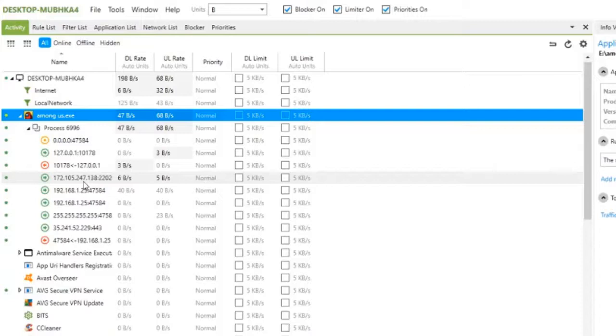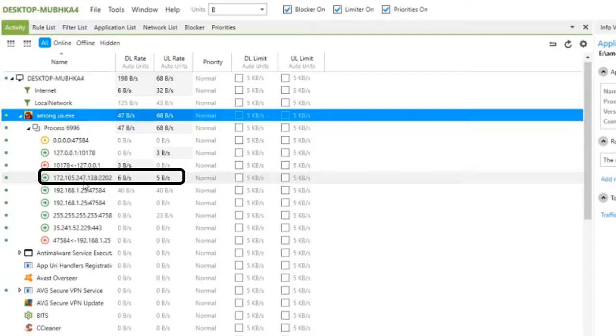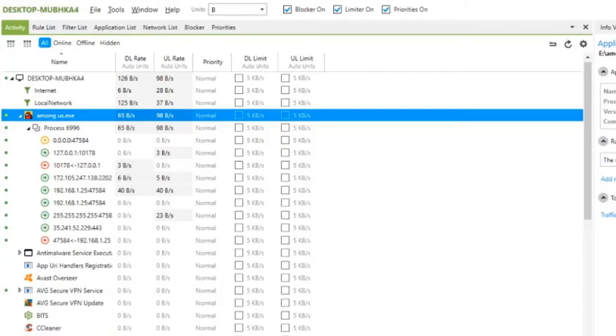In our case, it is 172.105.247.138. We can note it down. And also, don't mind about the five digit number which comes after the colon. We don't need that.